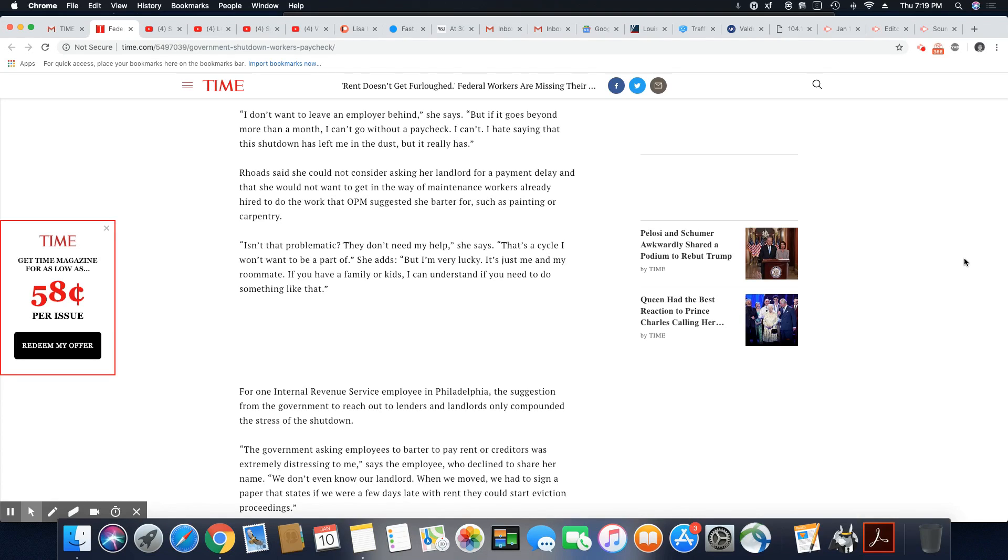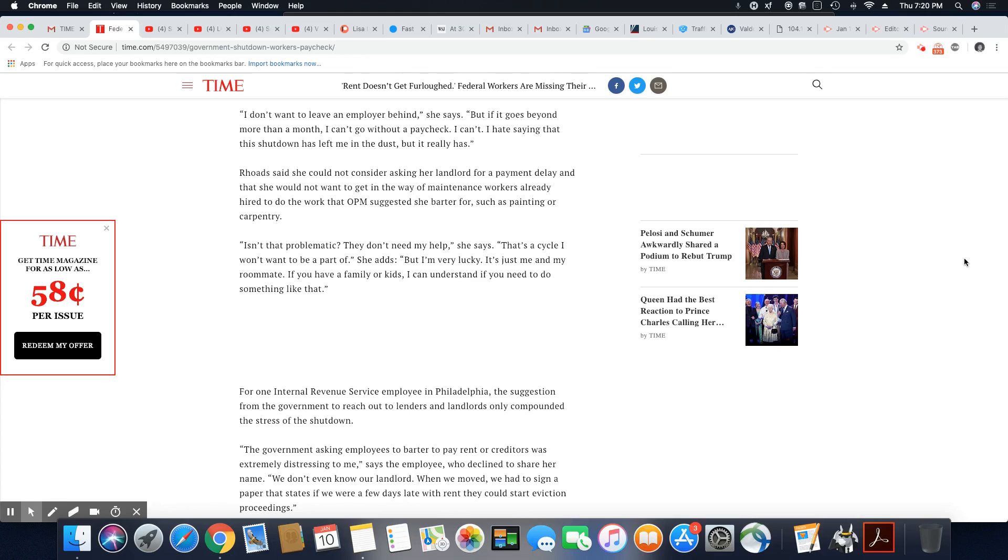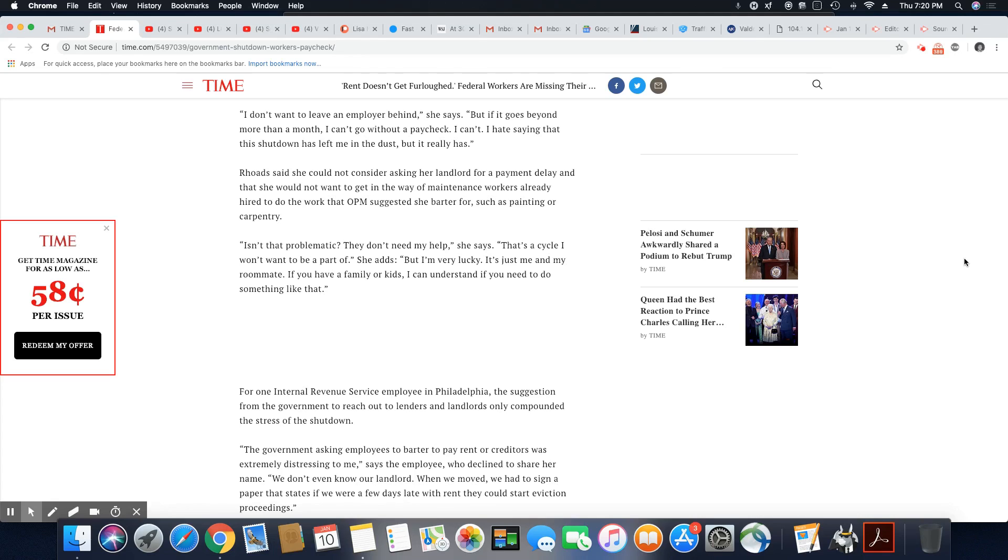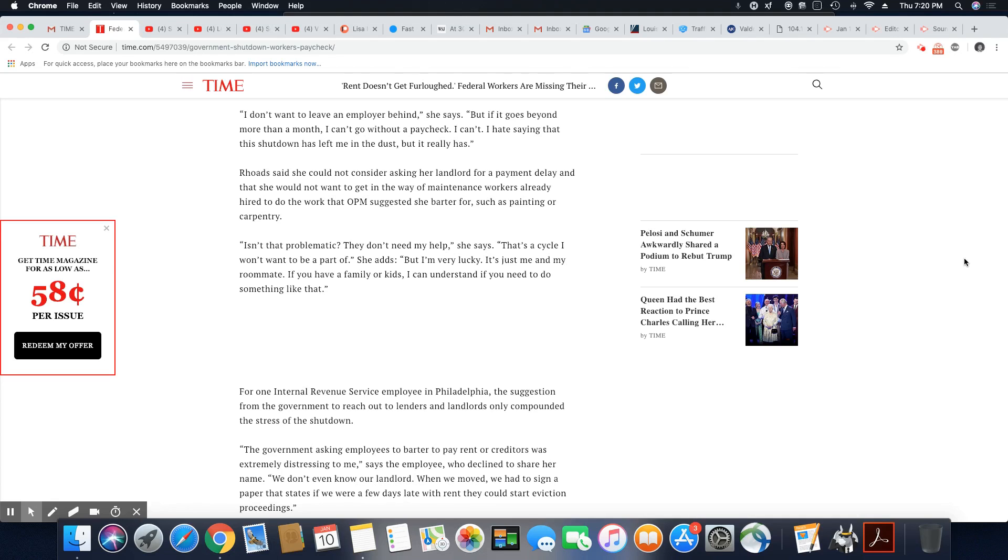Rhodes said that she could not consider asking her landlord for a payment delay, and that she would not want to get in the way of maintenance workers already hired to do the work that OPM suggests she barter for. Nobody's going to take work for rent. I don't care what any of you say, such as painting or carpentry. Well, if they got a hired maintenance staff, why would they need you to do painting or carpentry? That's stupid. Isn't that problematic? They don't need my help, she said. They sure don't. That's a cycle I won't want to be part of, she adds, but I'm very lucky. It's just me and my roommate. If you have a family or kids, I can understand if you need to do something like that.